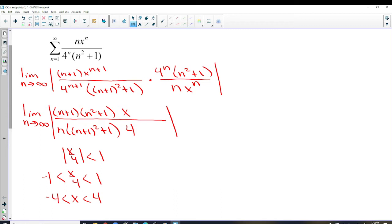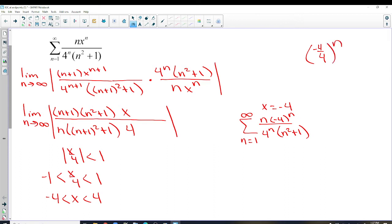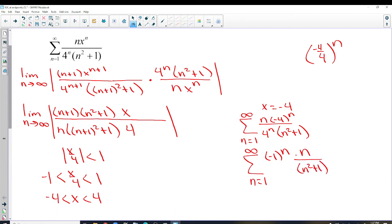We take negative 4 and plug it back in to create a brand new problem. Testing the endpoint x = negative 4: the sum from n=1 to infinity of n times (negative 4)^n over 4^n times (n² + 1). We can write (negative 4 over 4)^n since they're both to the n, and negative 4 over 4 is negative 1. So this is now an alternating series: negative 1 to the n times n over (n² + 1), when we plug negative 4 in for X.